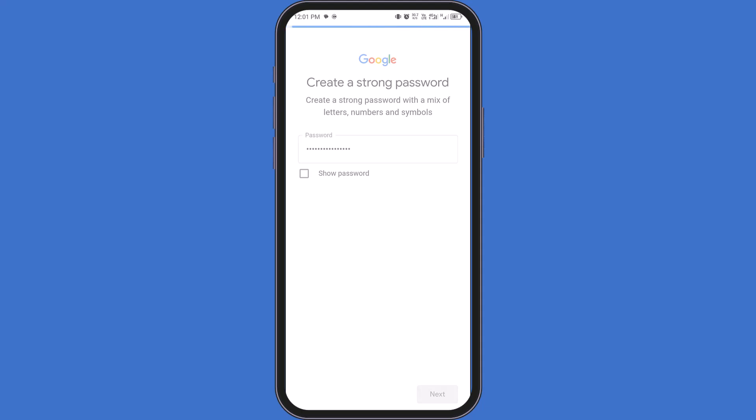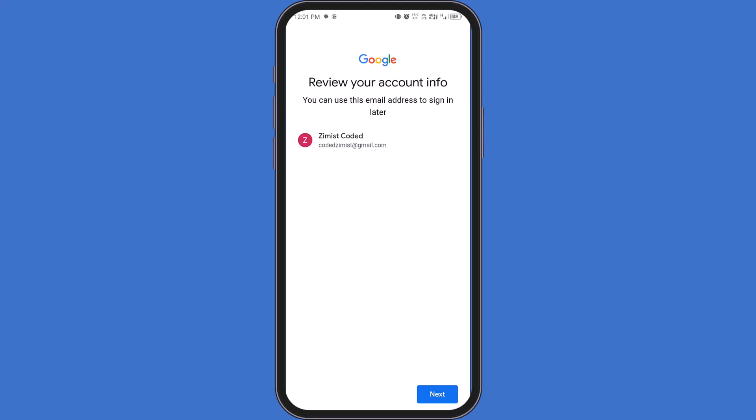Now, depending on Google's current requirements, you may be asked to add a phone number. If you see an option to skip, you can choose Skip. If not, Google may require one for security. This varies by device, region, and usage.